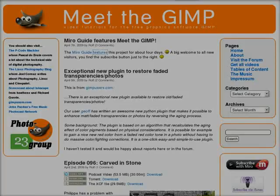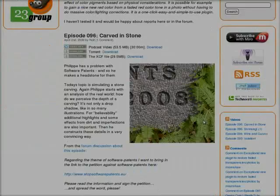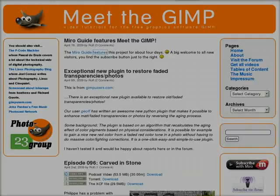GIMP is, as you may know, an image manipulation program. You can post-process your photos from your digital camera, or scans, or so. You can paint and you can do things from scratch, as for example this one here. GIMP is open source, so it costs nothing and you can just download it from gimp.org. Meet the Gimp is a video podcast about GIMP and other open source image manipulation programs and tools for digital photographers.